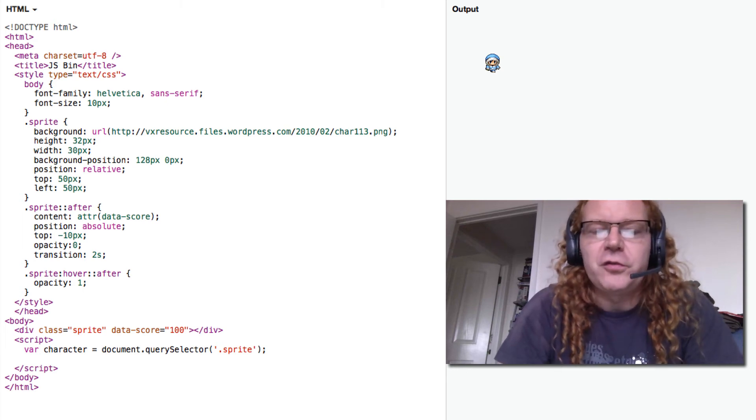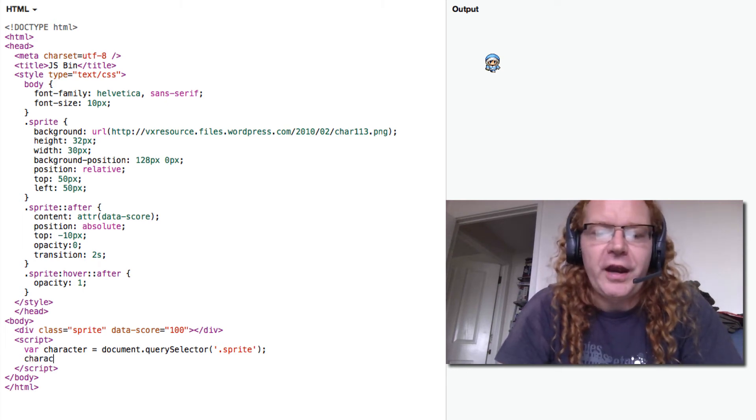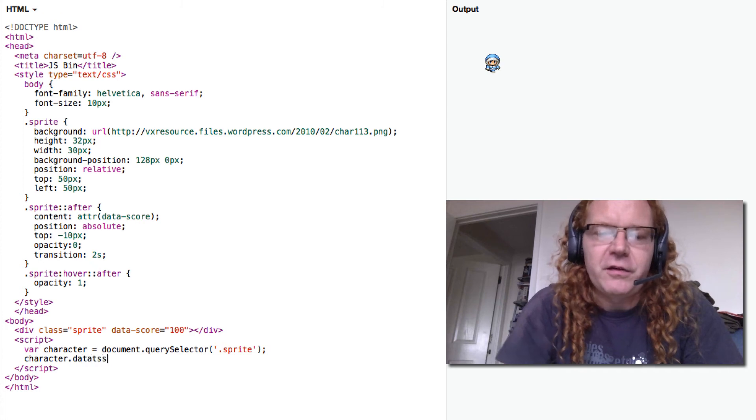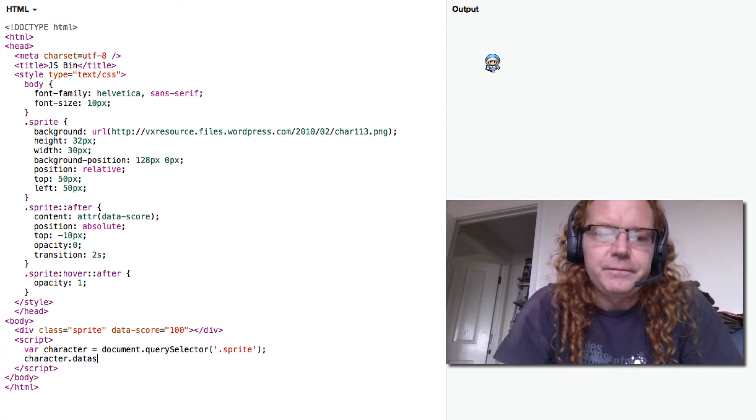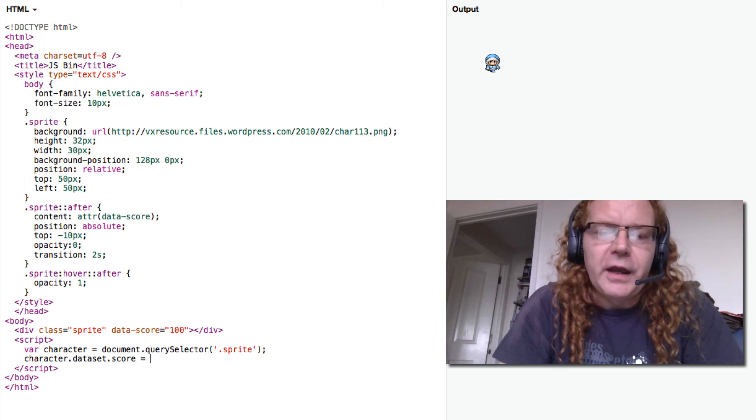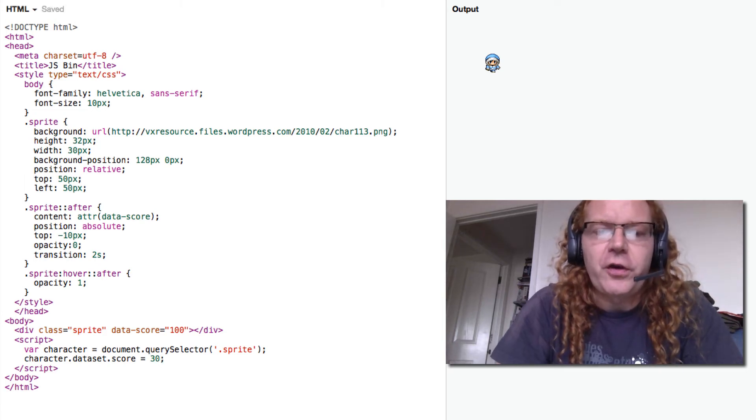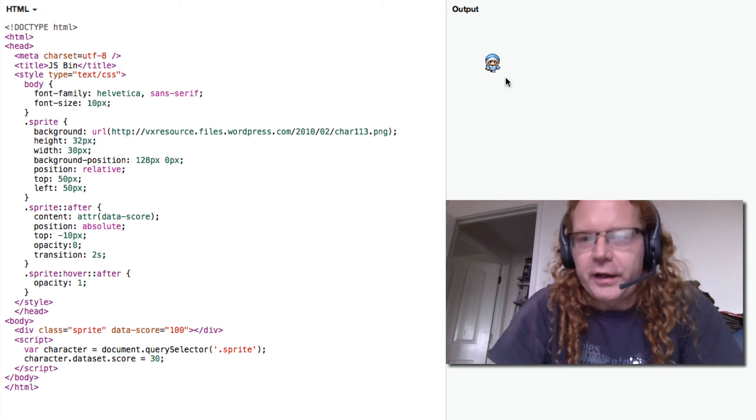all I have to do to read that out is do a character dataset score. And I can set this differently here, so if I set this to 30 right now and I roll over,